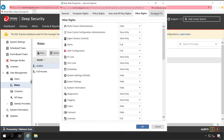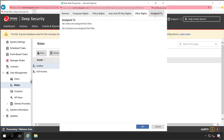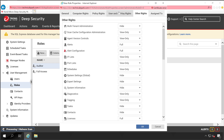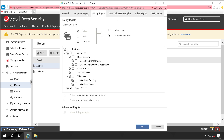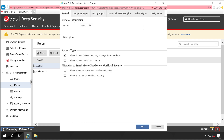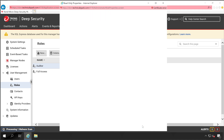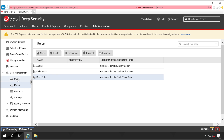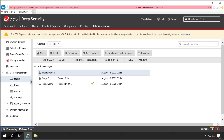Under Assign To, this role isn't assigned to any users yet — it shows no users. Once you've completed all configuration as per your requirement, click OK. The Read Only role is now created.